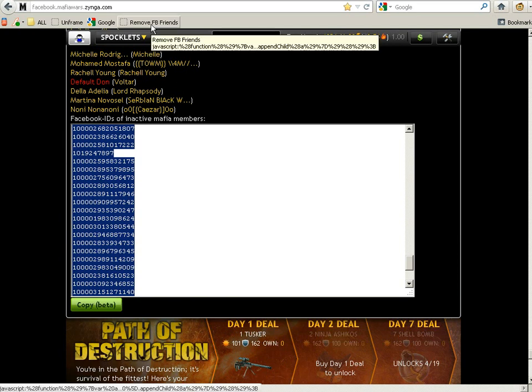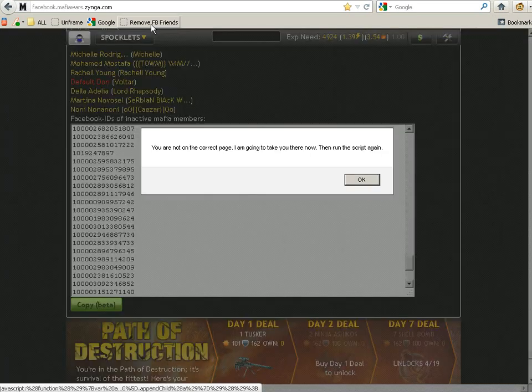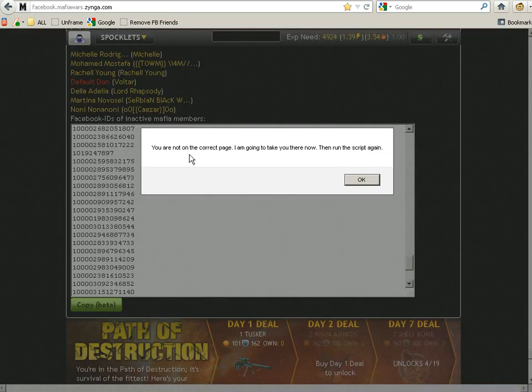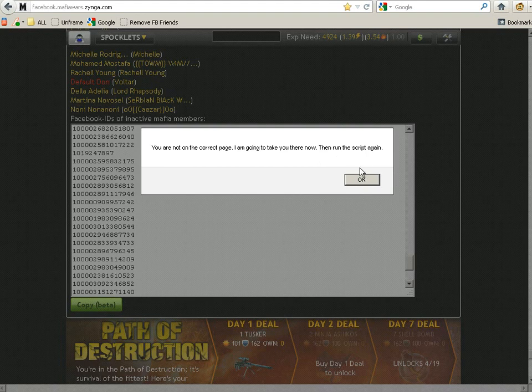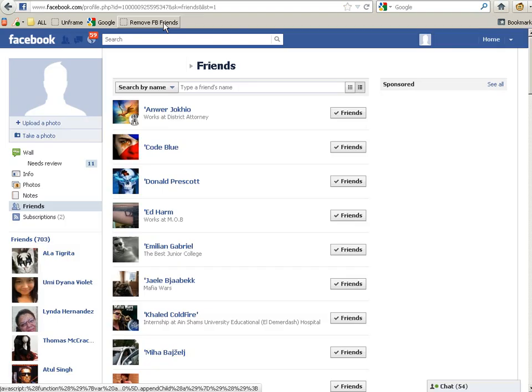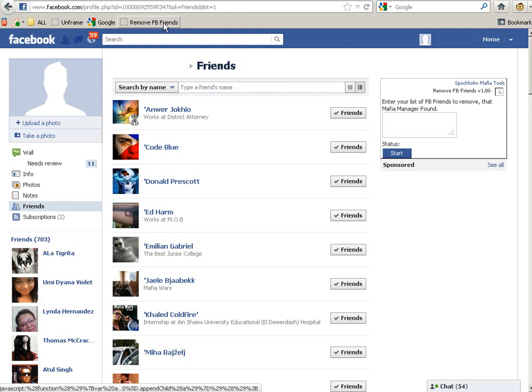Now, you just need to go into Facebook Friend List, and when you get there,